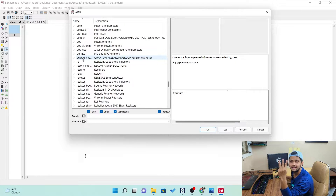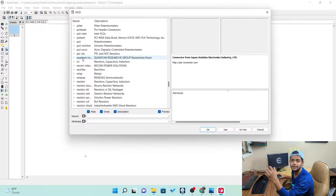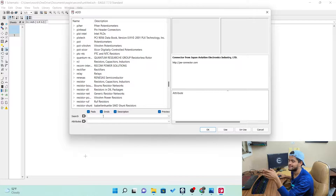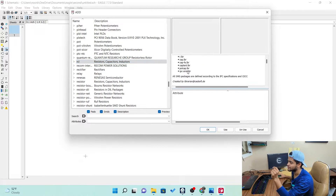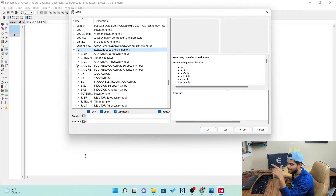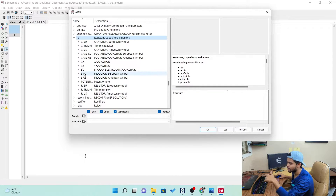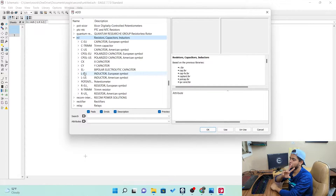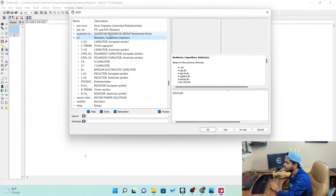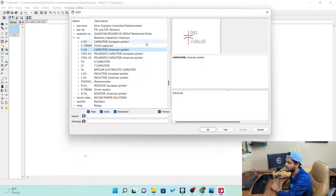For now, we need these three things: resistor, capacitor, inductors. These three are the main things needed for almost every circuit. We can find them under RCL — Resistor, Capacitors, Inductors. Once you click the arrow, this dropdown menu comes up. Here you can see there are two styles: European style and American style. CEU is the European symbol and CUS is the American symbol. You can see the difference — one is a bit curved. You can use any symbol you want; it's just for your reference.